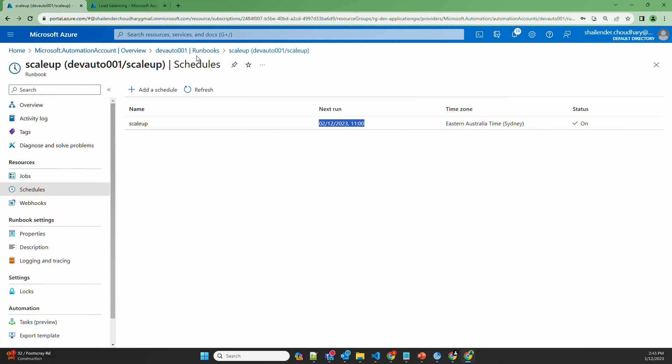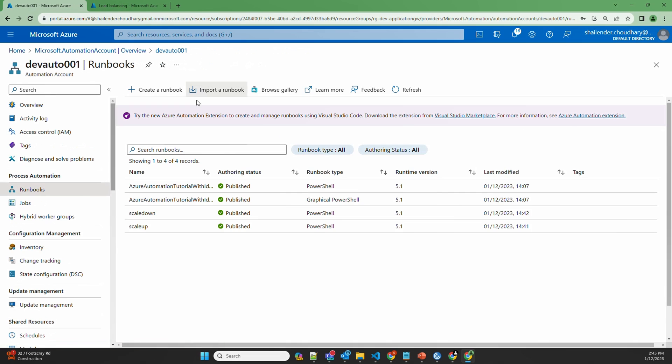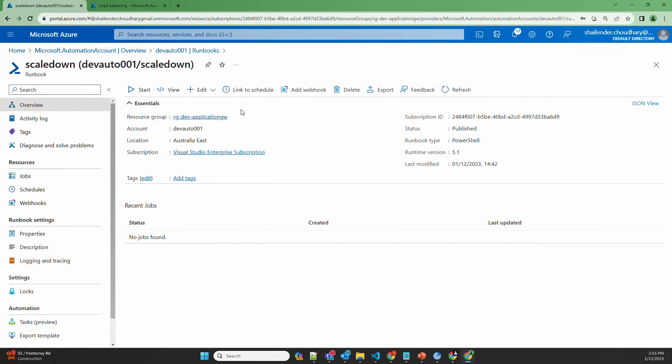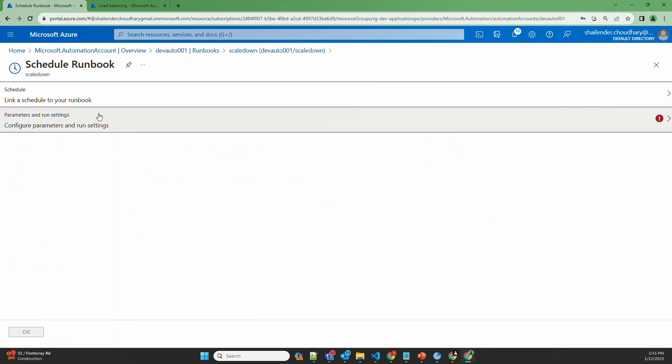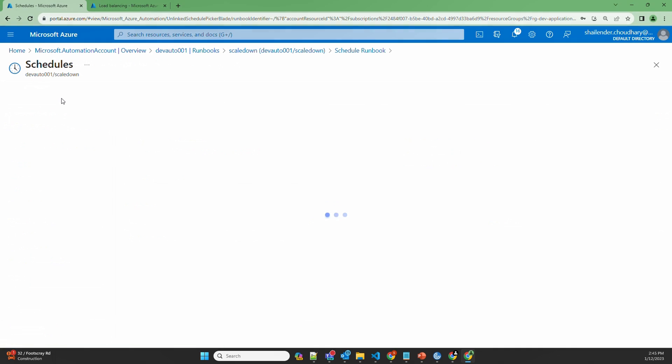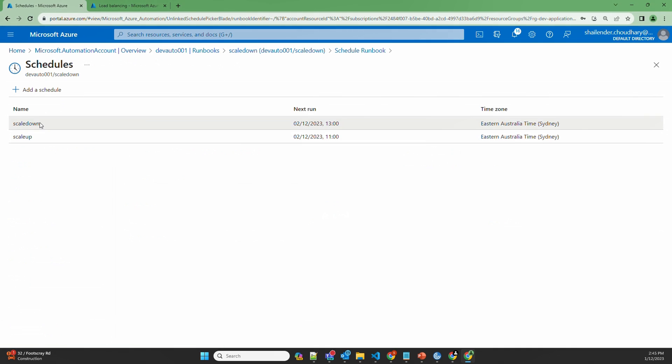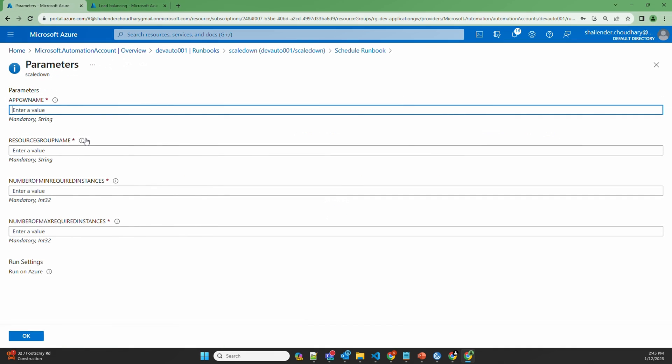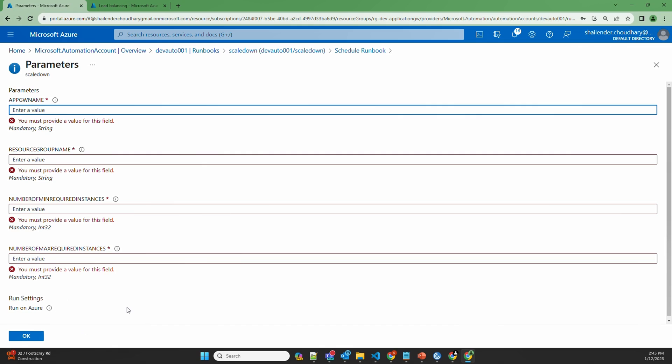Same way, let's repeat for scale down. Link to a schedule. We'll select the scale down schedule. We'll provide the same parameters and save it. And this is how two different runbooks are created, one for scaling up, one for scaling down. I have parameterized all the variables in the PowerShell script. So every time you don't need to create a new script. You have to just provide the variables during linking to schedule or running it manually. And the same script will work for scaling up and scaling down.